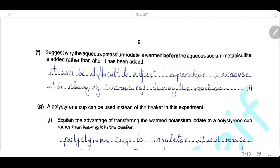Explain why the aqueous potassium iodate is warmed before the aqueous sodium metabisulfite is added rather than heated after. Heating should be done before adding sodium metabisulfite because once added, it will be difficult to adjust the temperature, as the temperature keeps increasing during the reaction. This makes it difficult to control the initial temperature of the reaction.